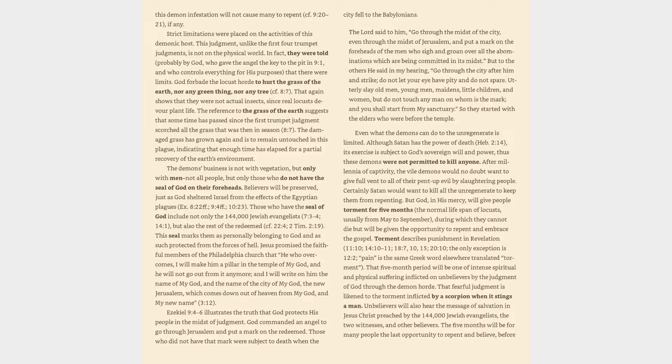Believers will be preserved, just as God sheltered Israel from the effects of the Egyptian plagues, Exodus 8:22ff, 9:4ff, 10:23. Those who have the seal of God include not only the 144,000 Jewish evangelists, Revelation 7:3-4, 14:1, but also the rest of the redeemed, cf. 22:4, 2 Timothy 2:19. This seal marks them as personally belonging to God and as such protected from the forces of hell.